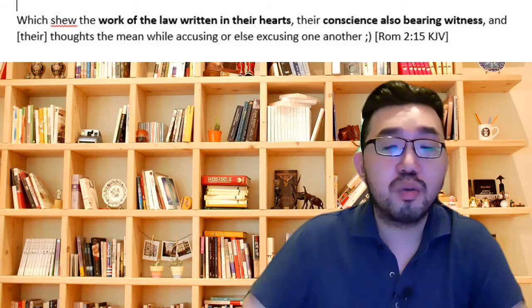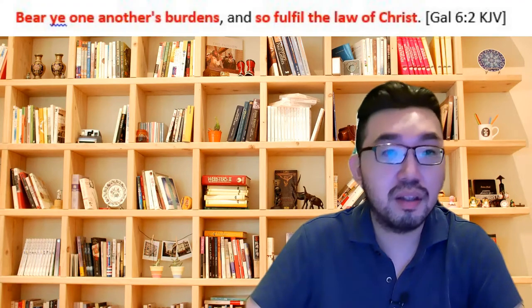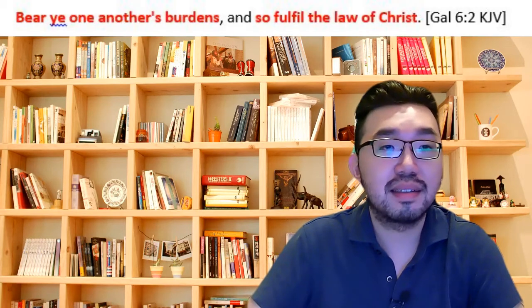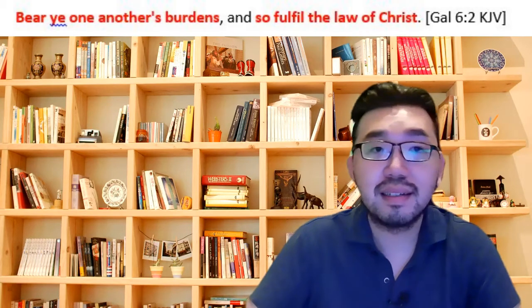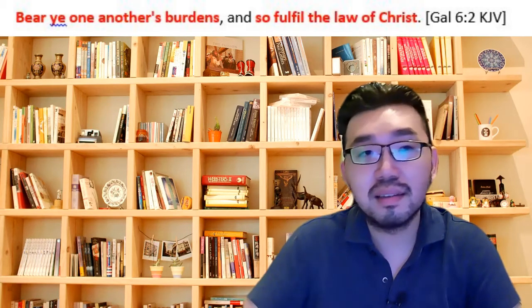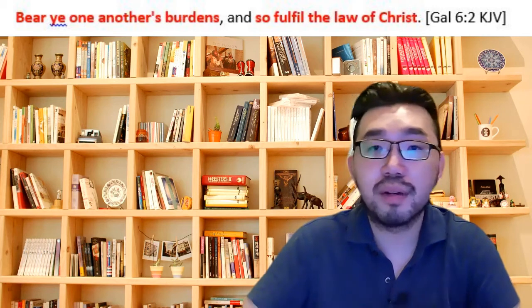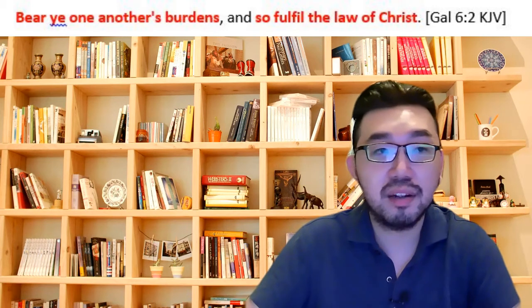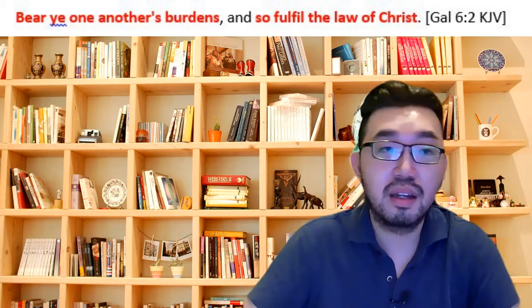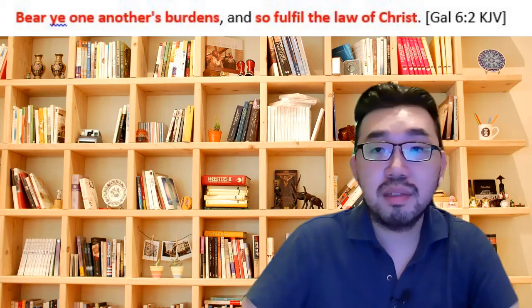So what is the law of Christ now? Galatians 6, Paul writes this. The law of Christ. The law of Christ is, in essence, overlapping with the moral law, which is the Ten Commandments. The Ten Commandments, the first four laws, is to love God. And the next six is to love people. So they overlap one another.